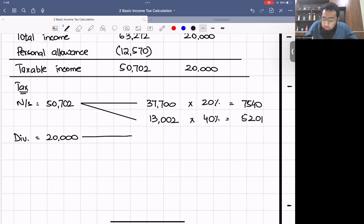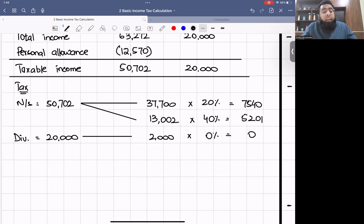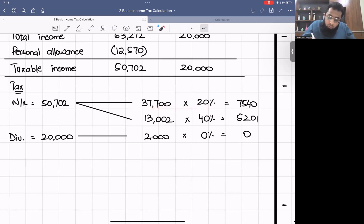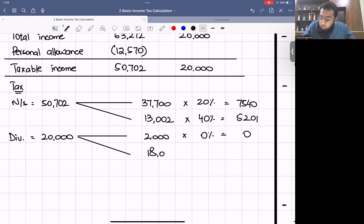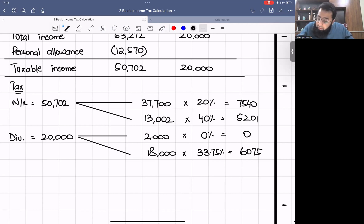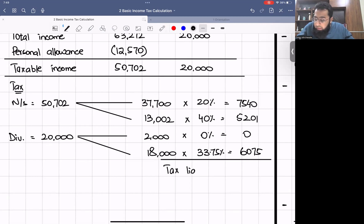Then we have dividend income of £20,000. The first £2,000 goes at the zero percent band = £0. Since the basic rate band is already used, the remaining dividend of £18,000 goes into the higher rate band at 33.75% = £6,075. We add up all these amounts to arrive at the tax liability.